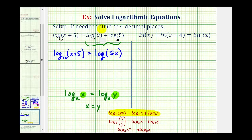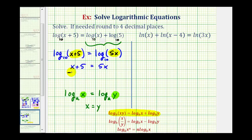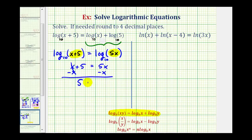Now notice how we have two logs with the same base equal to each other, and therefore the number parts of the logarithms must be equal, meaning x plus 5 must equal 5x. So now to solve for x, we'll subtract x on both sides, giving us 5 equals 4x. Divide both sides by 4, so we have 5 fourths equals x, or x equals 5 fourths.